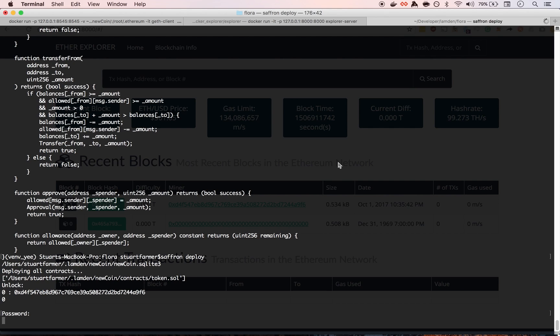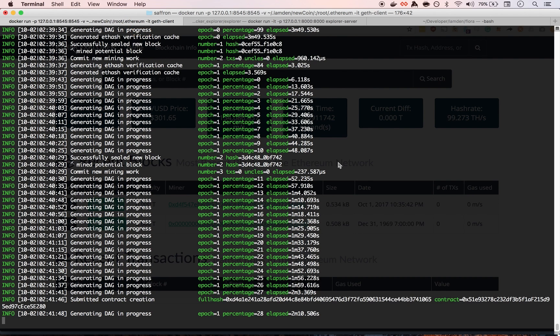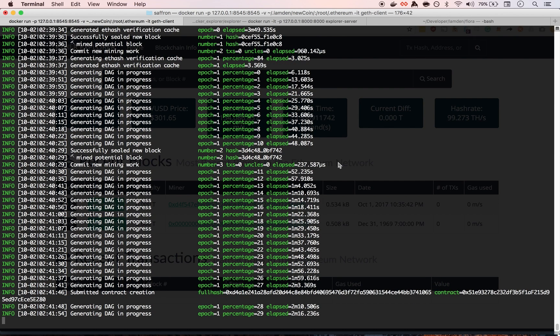And that super strong password again. And yeah, alright. So we have ourselves a contract deployed to a private chain.